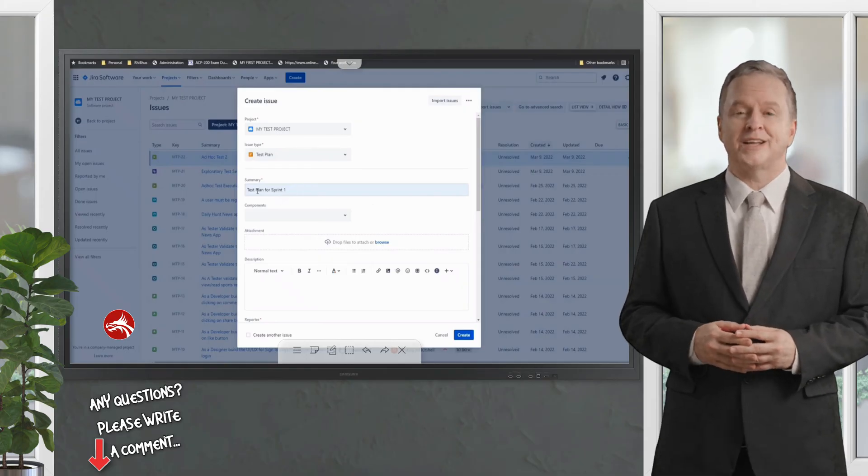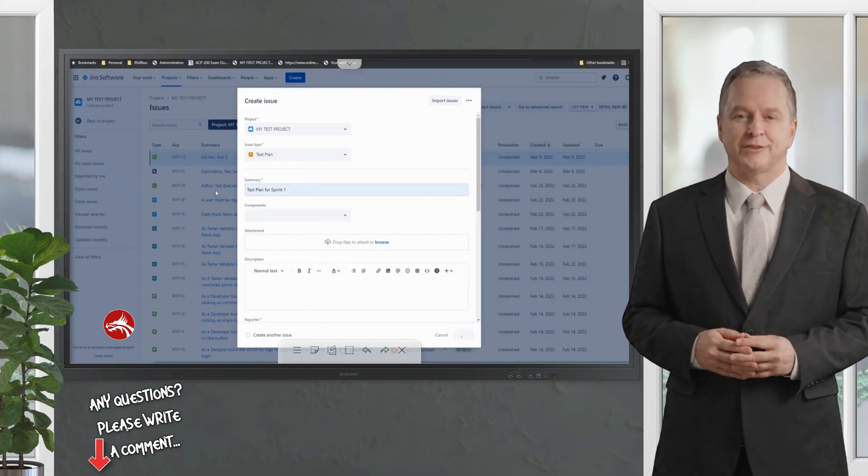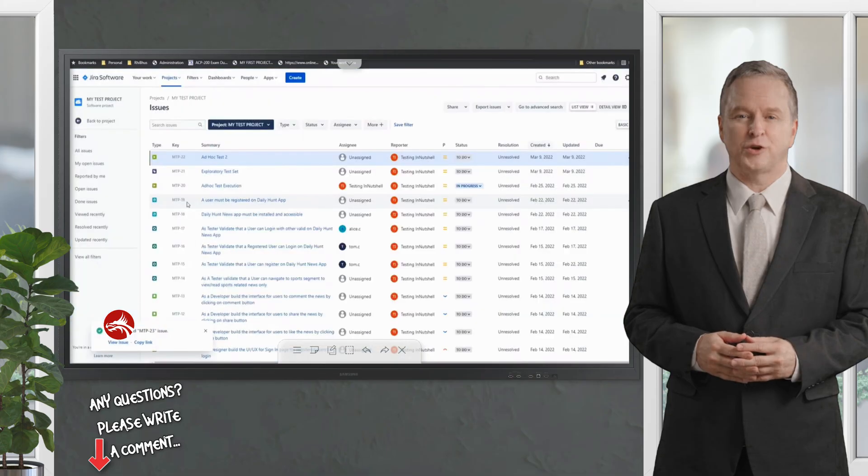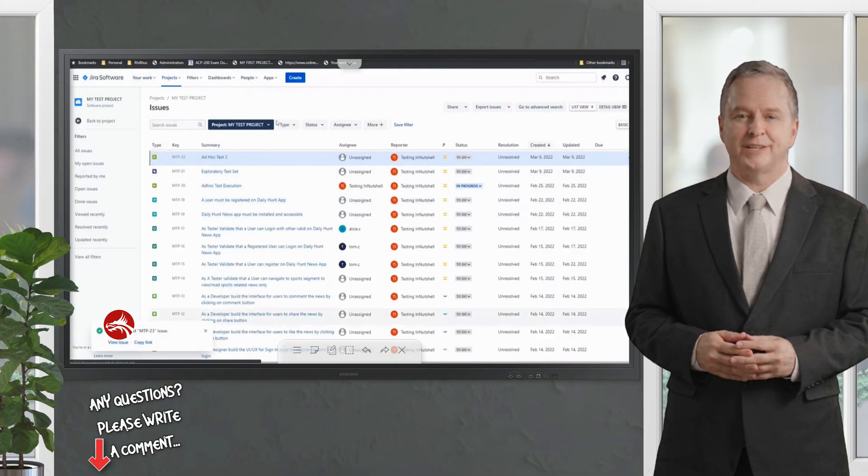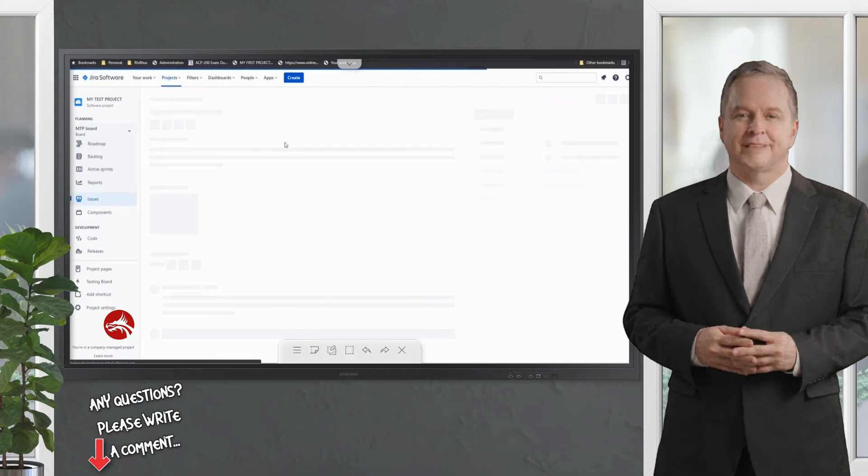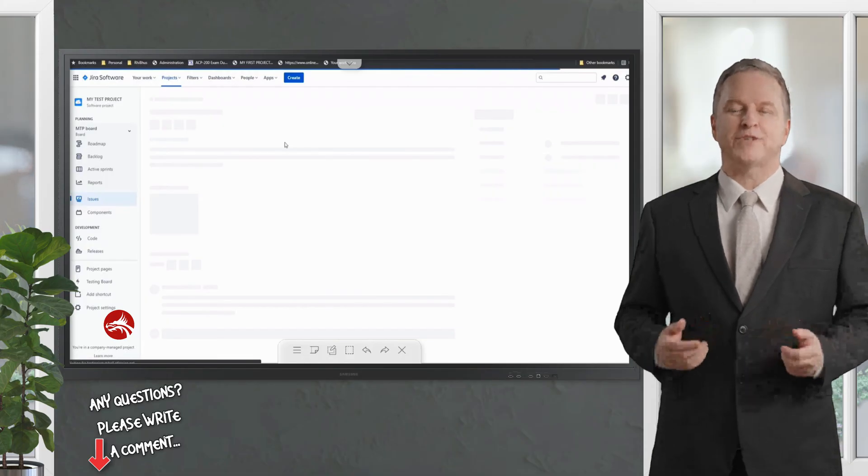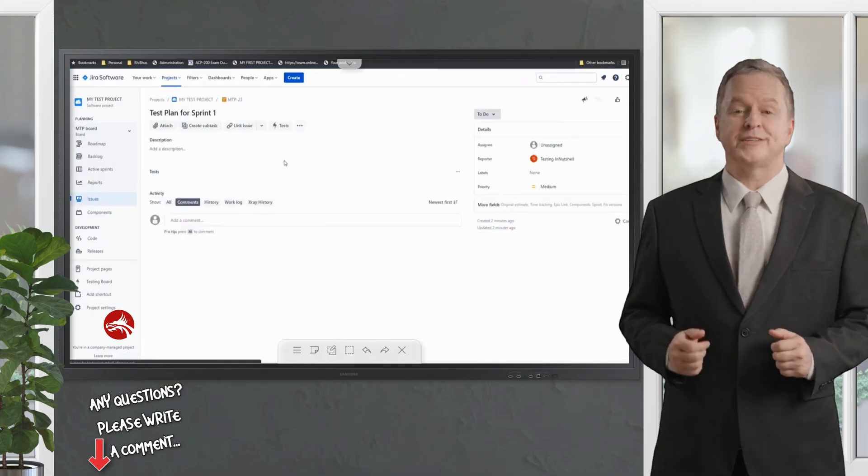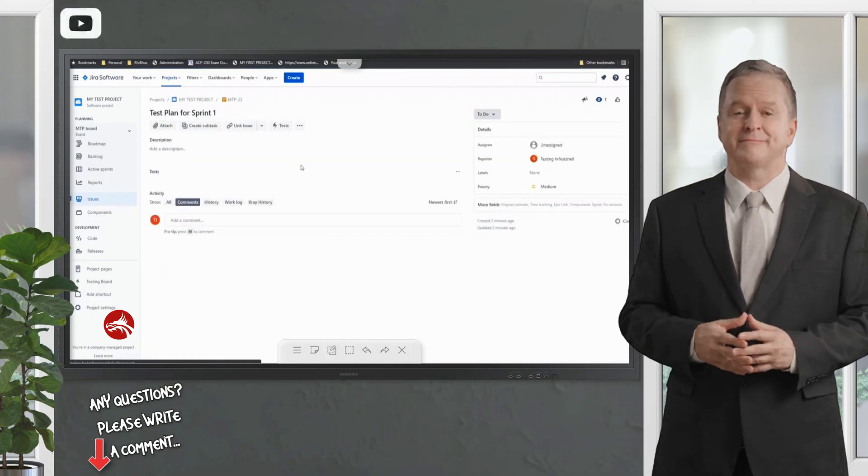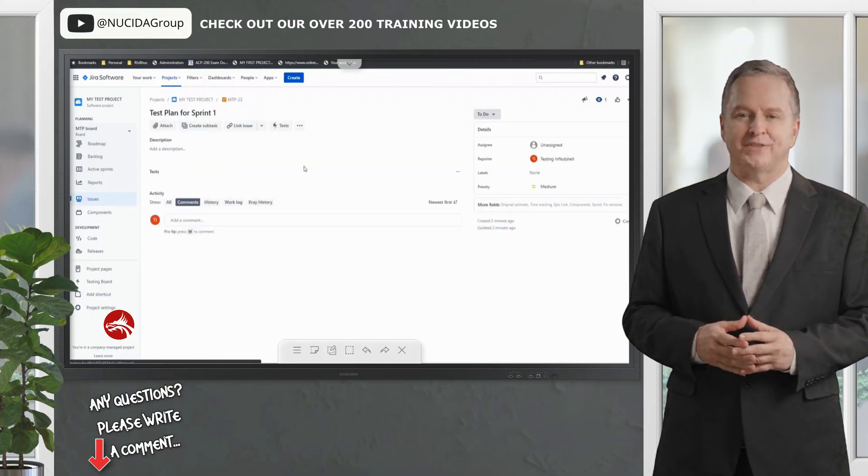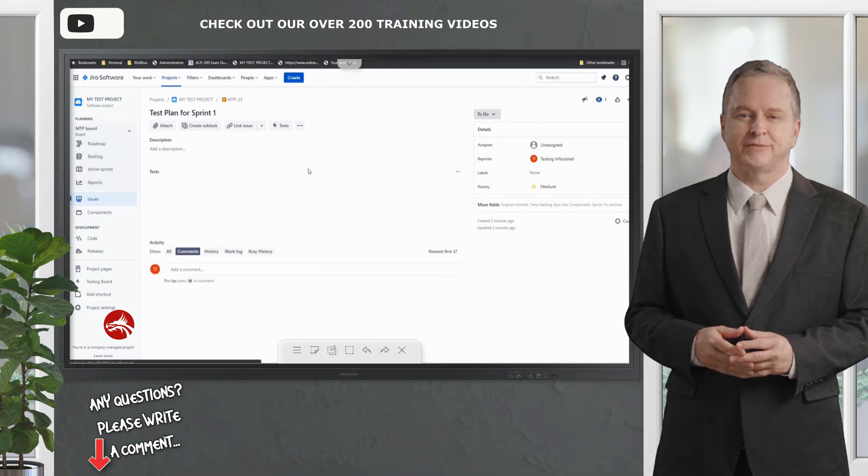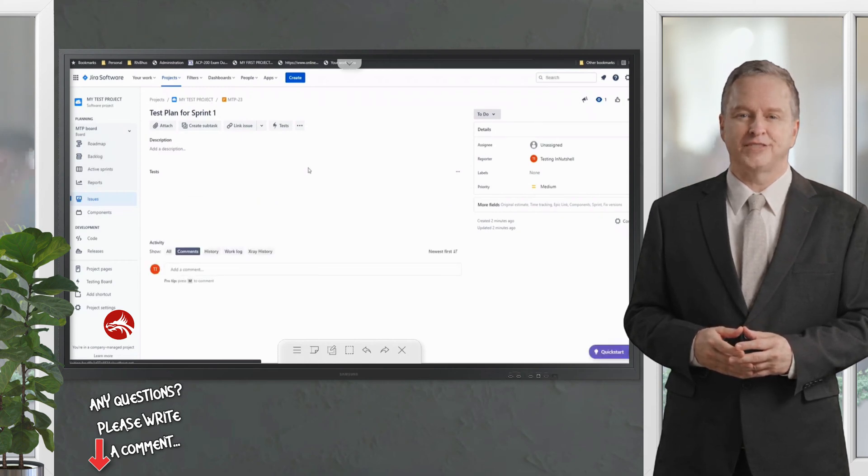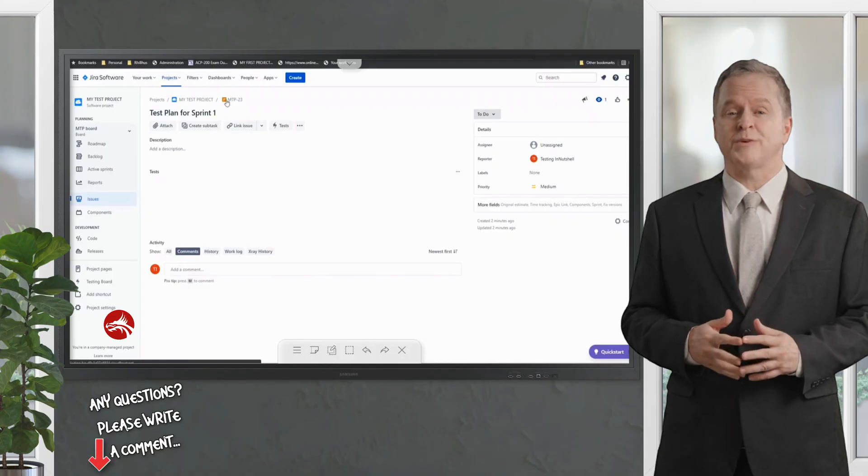Let's create a quick test plan for Sprint 1 and click on create. Once it's created, it'll be listed here and you can just go ahead and click on view issue or just type in the ID. Once it opens, all you must do is link the artifacts here and the view will give you all provisions to do it within the window itself.